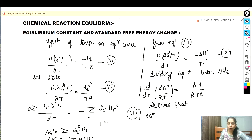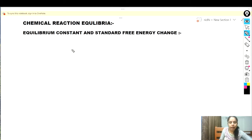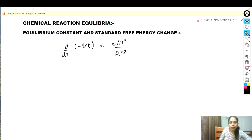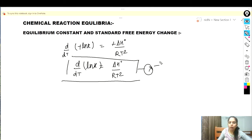We know that delta G° upon RT equals minus ln K. Substituting this value, we get: d/dT (minus ln K) equals minus delta H° upon RT squared. The negatives cancel, giving us d(ln K)/dT equals delta H° upon RT squared. This is equation number ten and is called the Van't Hoff equation.